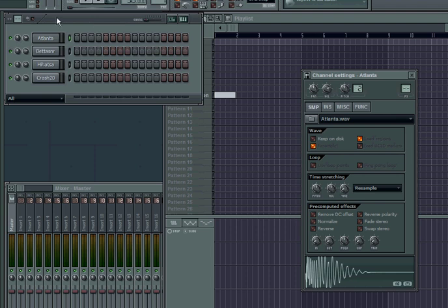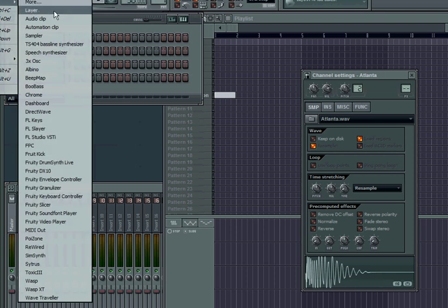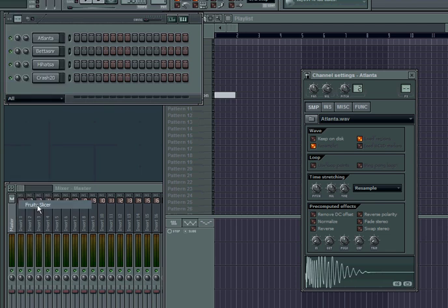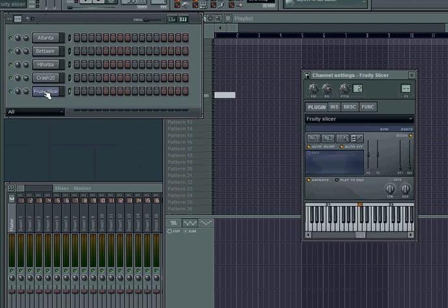If you have a MIDI controller that's cool to work with, if not you can hit the keys on your laptop or computer keyboard and trigger these. I'm gonna be using my MPD 24. In order to get to your FL Slicer, the top left corner — click on Channels, it's right next to Edit, then go to Add One, scroll down, look for your FL Slicer or Fruity Slicer, click on that, and there you go.